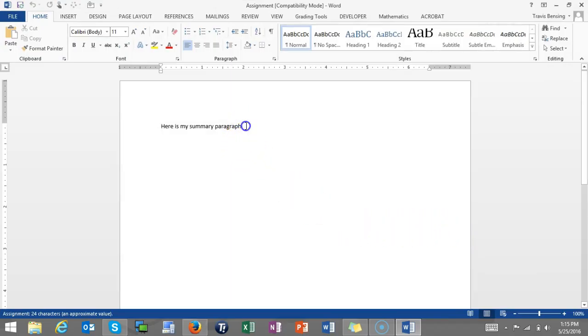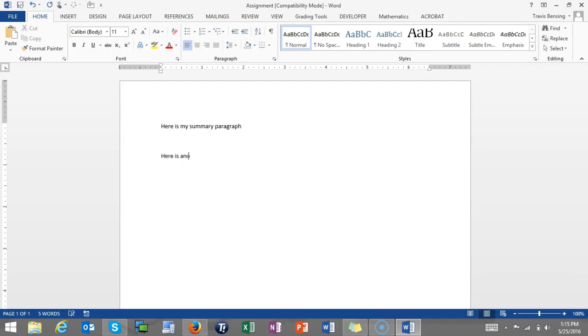So right now I just have one sentence that says this is my paragraph, so I'm just going to hit enter a couple times and say here is another paragraph.